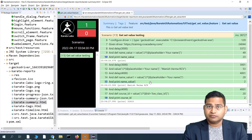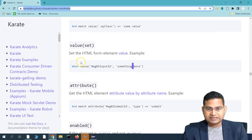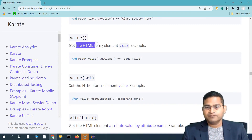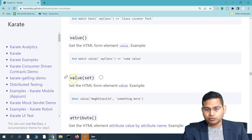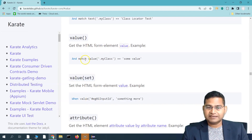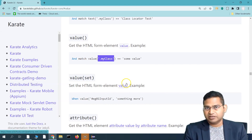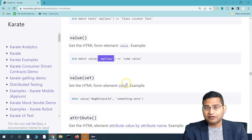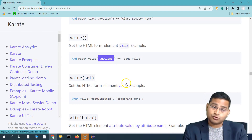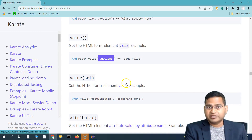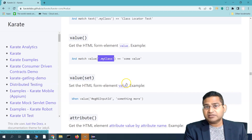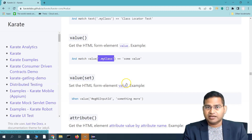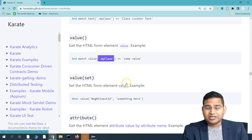Text and value are two different things in HTML. The value function sets the HTML form element value. To set it, provide the locator and the value you want to set. To get it, use the value function with just the locator. The real use case is verifying that default values associated with web elements match what is expected by the business or product owner. That's all for this tutorial - thank you very much for watching.